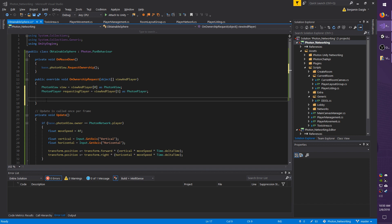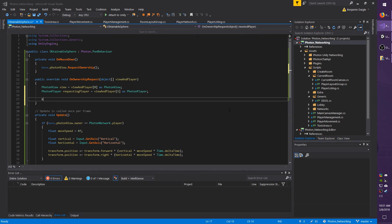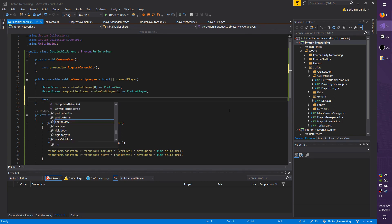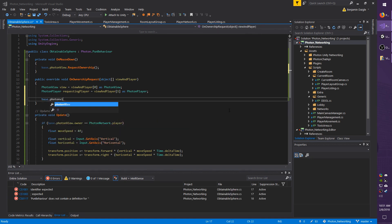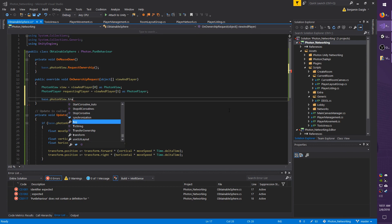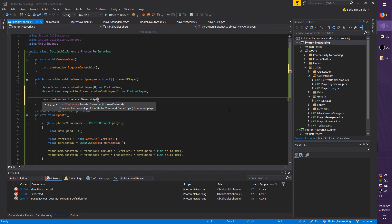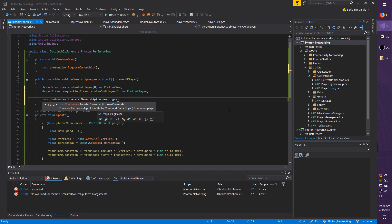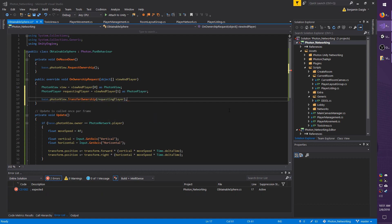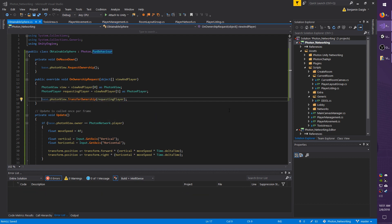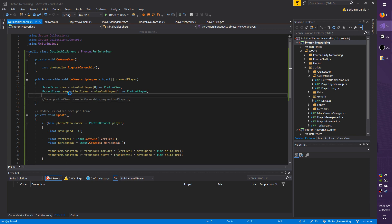But if you did want to give ownership, you would do base.photonView.TransferOwnership and you would simply pass it on to the new player which is requesting the ownership, so you could just pass in requesting player. I'm going to comment out line 17, which is the transfer ownership line that we just made. I'm going to save the script and then go back to Unity.